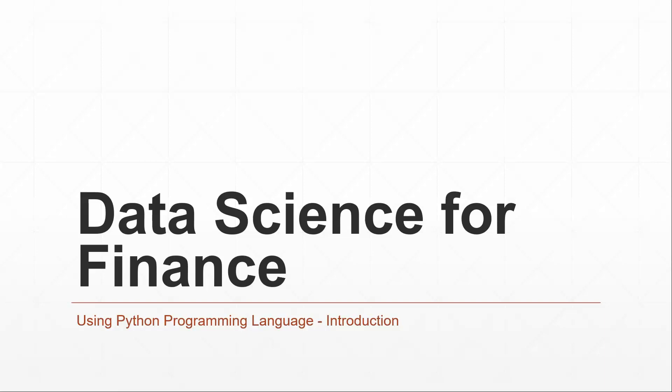Hello and welcome to this Data Science for Finance series using the Python programming language. This is just going to be a little introductory video about what this series is going to cover and what you need to know before getting started.